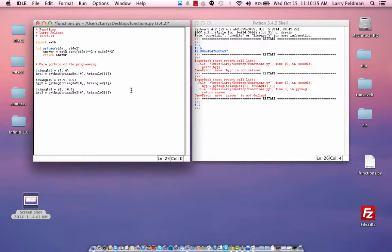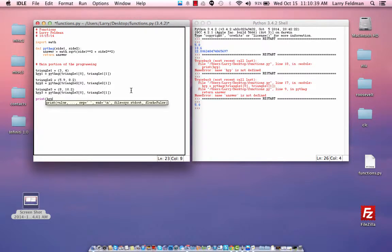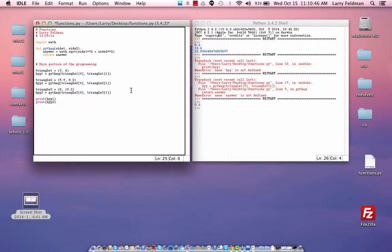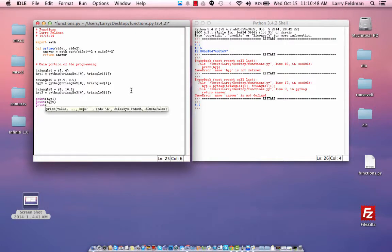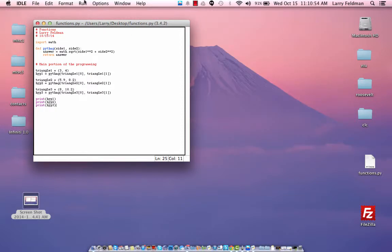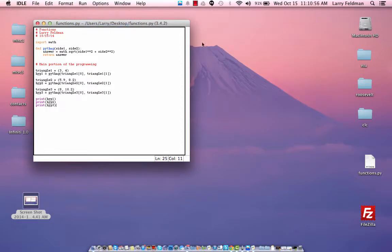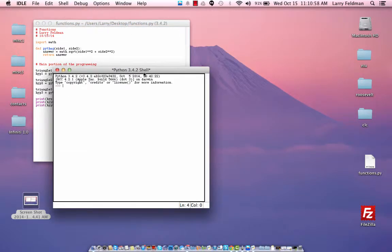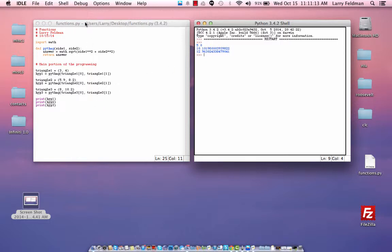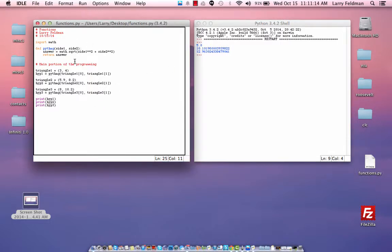And then the last step is to print the answers: hype 1, hype 2, and hype 3. Let's save this and run it, and then I'll go through the code line by line here. OK, so this gave us outputs of 5 for the first triangle, 10.1, and 12.96 roughly, and those sound reasonable.